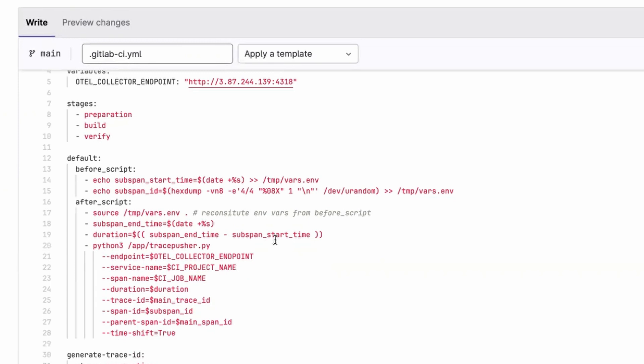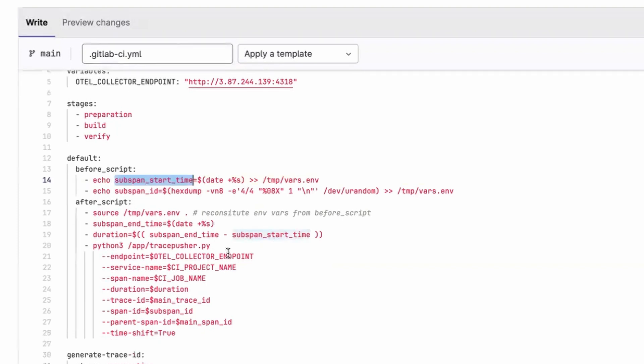So before every job, the before script will run, and after every job that you've written, the after script will run. So before every job, we start a timer for the subspan. We make a note of the start time. We also generate a unique subspan ID just for that job.